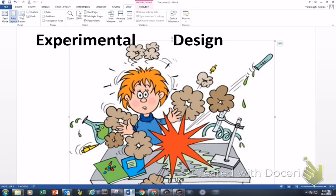In this particular objective, we are talking about explaining the purpose of comparison, random assignment, control, randomization, and replication of an experiment.